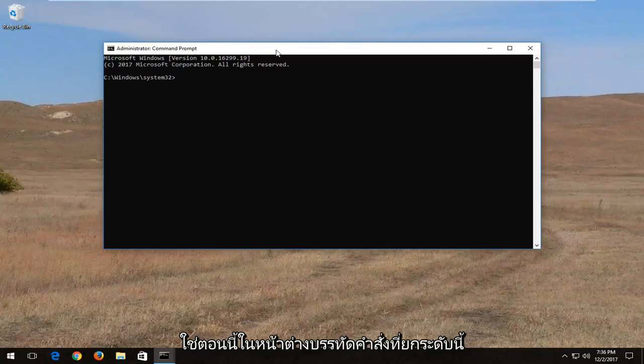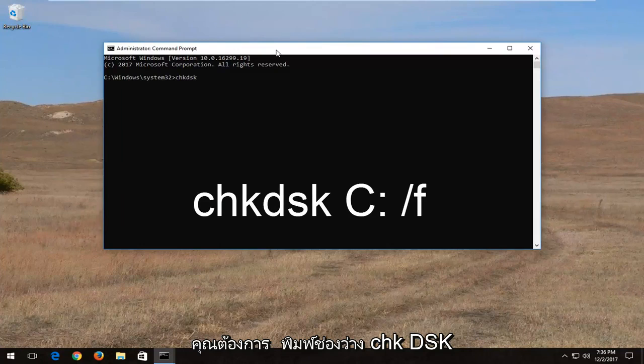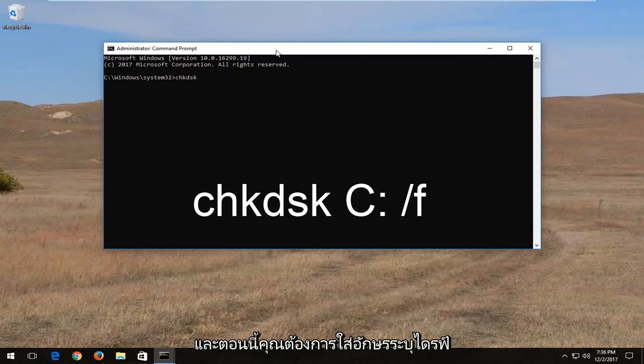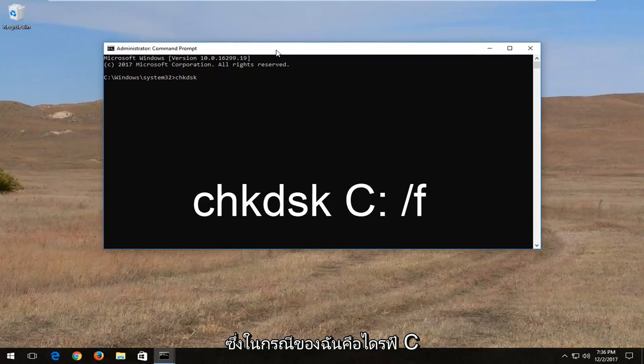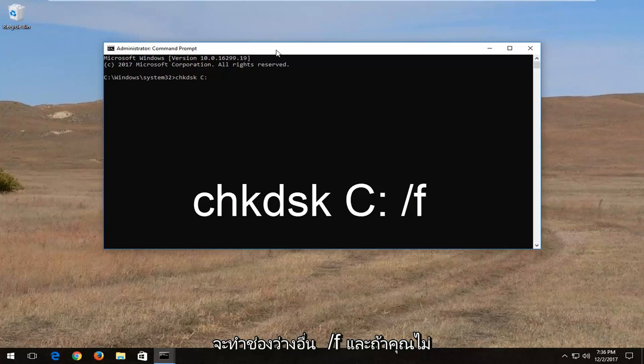Now into this elevated command line window, you want to type in CHKDSK space, and now you want to insert your drive letter, which in my case is the C drive. Then I'm going to do a colon, so one dot on top of the other dot, and I'm going to do another space forward slash F.